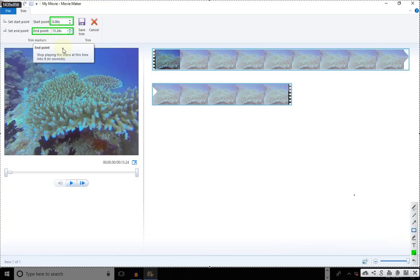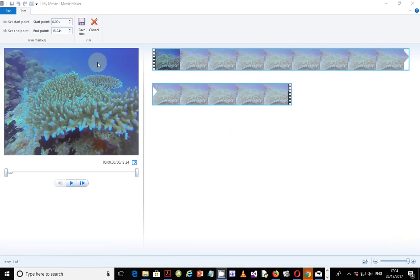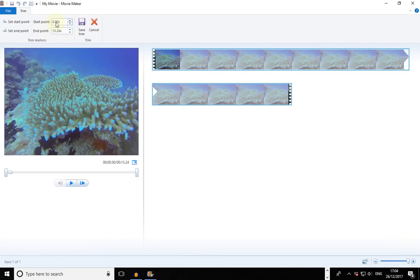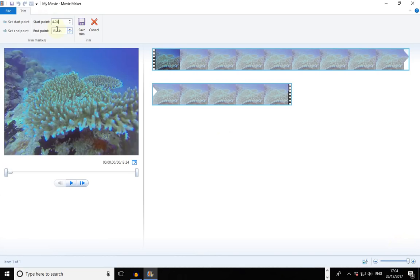13 minus 4 is 9 and 24 minus 24 is zero, so the start point is 4.24. Now click on Trim, then Save Trim, and your video is cut. You can verify it by playing the video before and after the cut — if the sounds at the beginning differ, you've cut the correct place. You can notice down here that the video is trimmed to nine seconds.